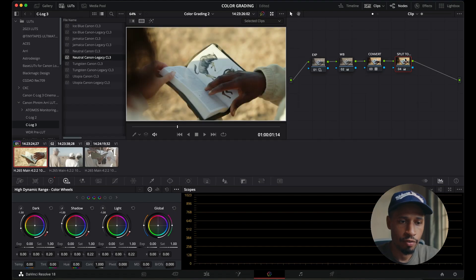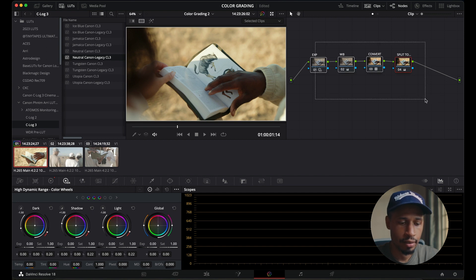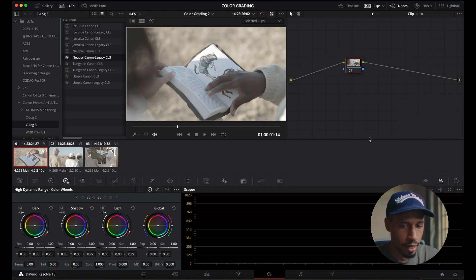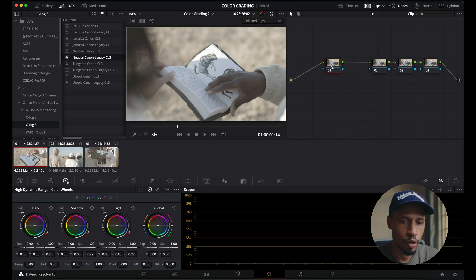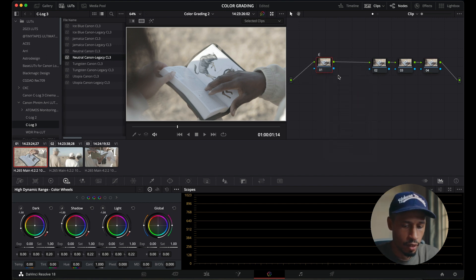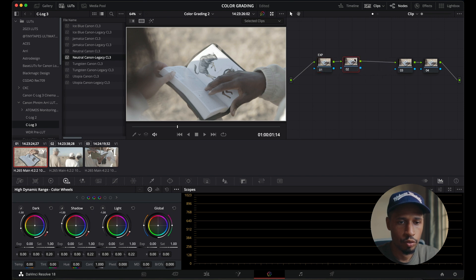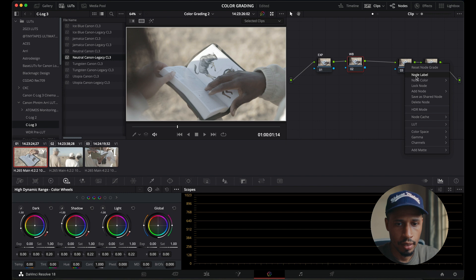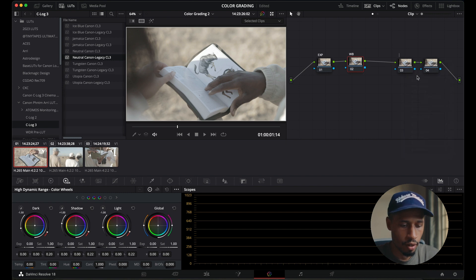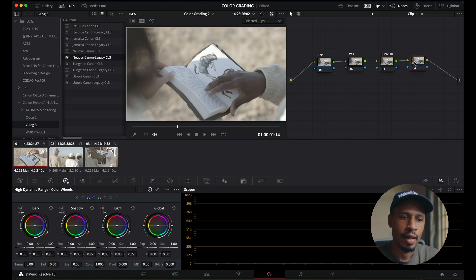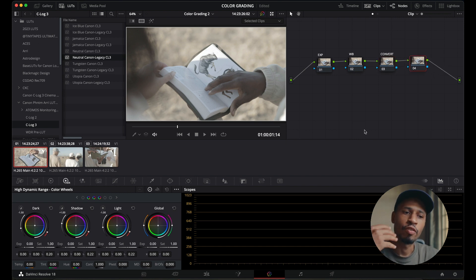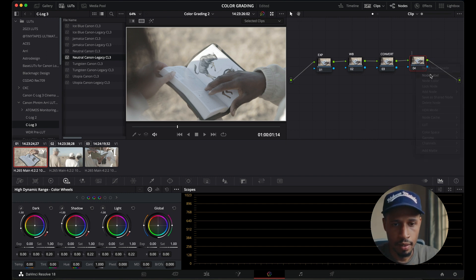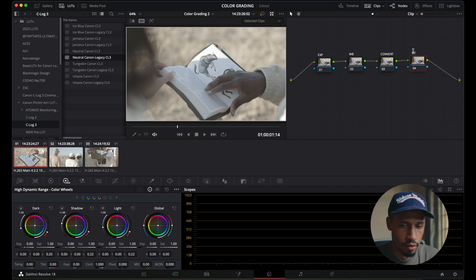So I will start it from scratch here so you can actually see the process. So I'll select a reset here and then let's build it out. So one, two, three, four nodes. And then here I'll label it exposure. The next one, let's label that white balance. And then here I'll do convert, which refers to conversion because the LUT that I'm using is actually a conversion with a creative LUT embedded into it. And I'll show you exactly what I mean. And then the final one is split tone.